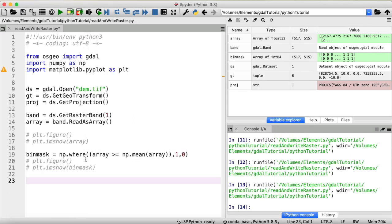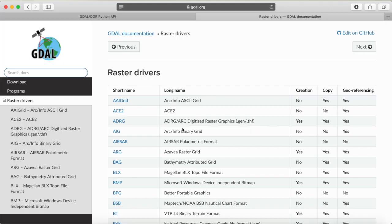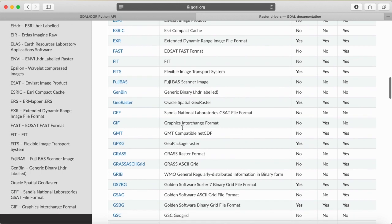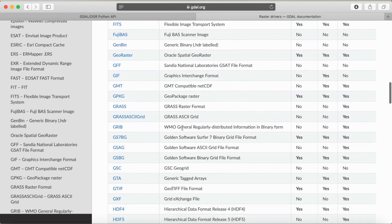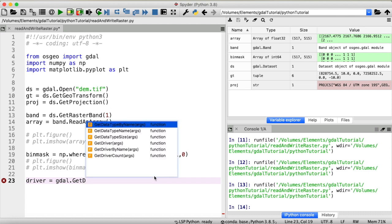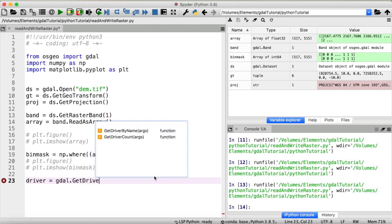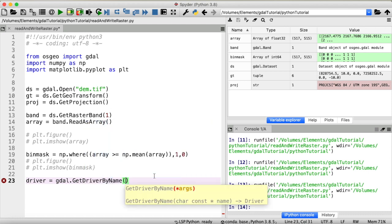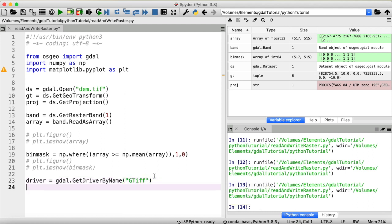Now in order to write a raster file in Python using GDAL we do need the raster driver. You might remember all of those from previous tutorials. I want to write a GeoTIFF file so I do need the GeoTIFF raster driver. And I will get that driver with the function GDAL get driver by name and the format we want is GeoTIFF. Okay. Let's register this driver.